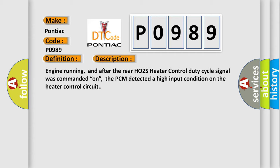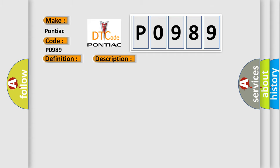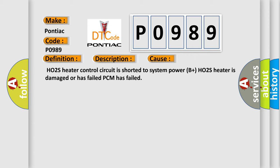This diagnostic error occurs most often in these cases: HO2S heater control circuit is shorted to system power (B+), HO2S heater is damaged or has failed, PCM has failed.